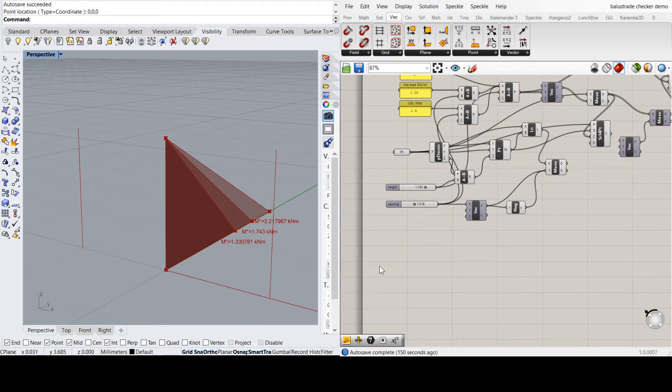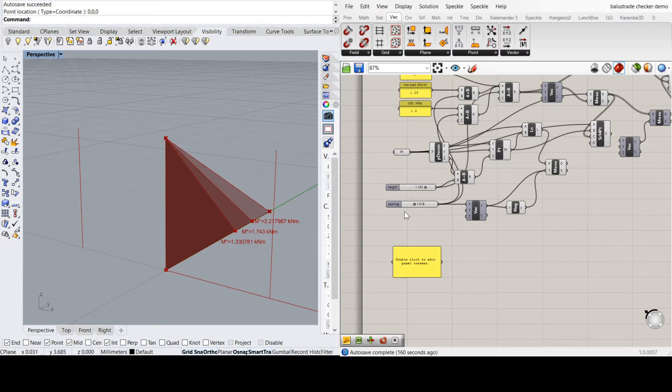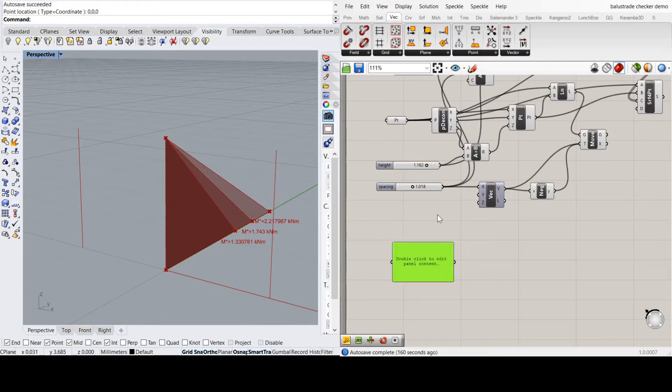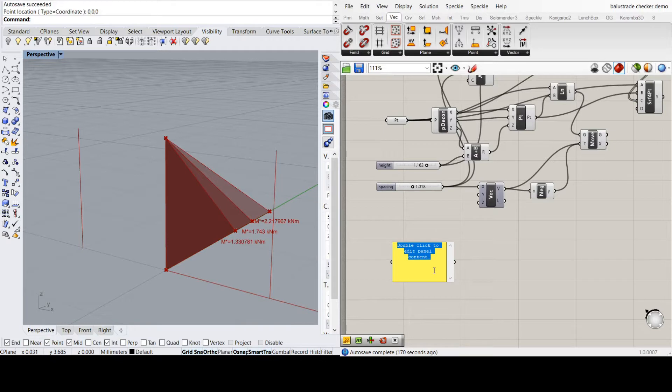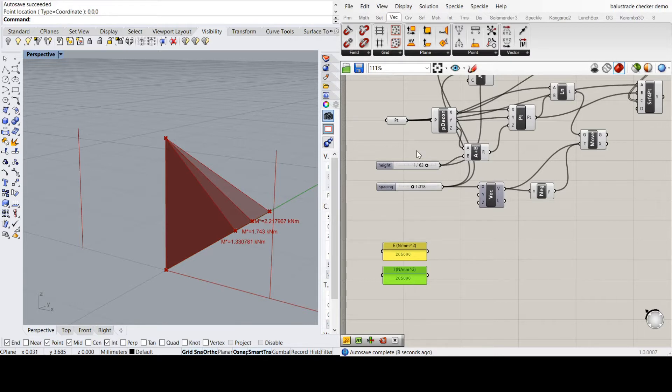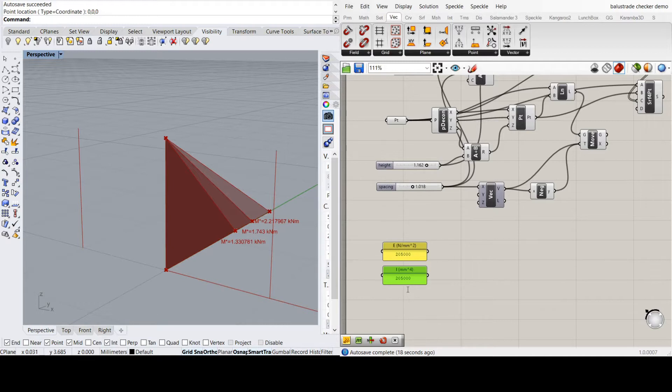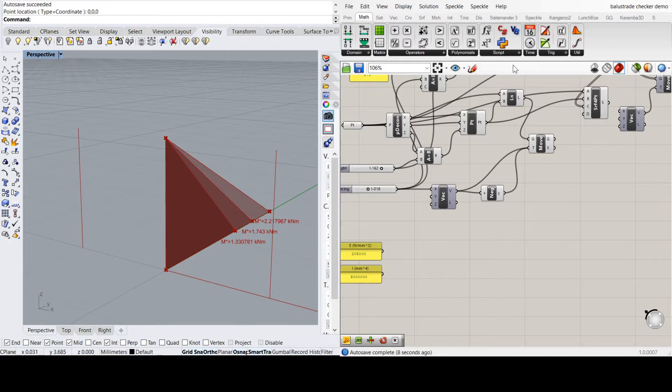I'm just going to turn these point loads into deflections with PL cubed on 3EI. So I'll set up some panels. I'm going to call this E. I'm going to have everything in either newtons or millimeters, just to keep everything consistent. And E will be 205,000 for steel. Next I want I, and that will be in millimeters to the 4. And that will be 3,000,000, just as an example. Now I'm going to set up an expression where we're going to have 4 inputs, P, L, E and I. Remember these are case sensitive as well, which can be a bit annoying.